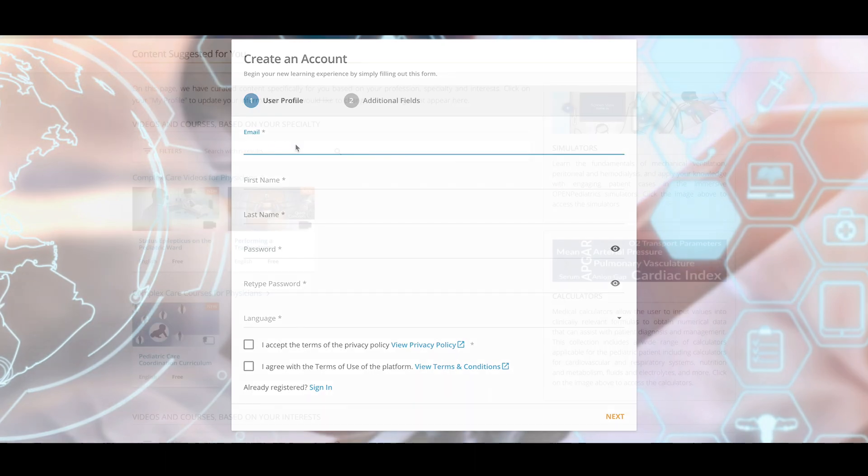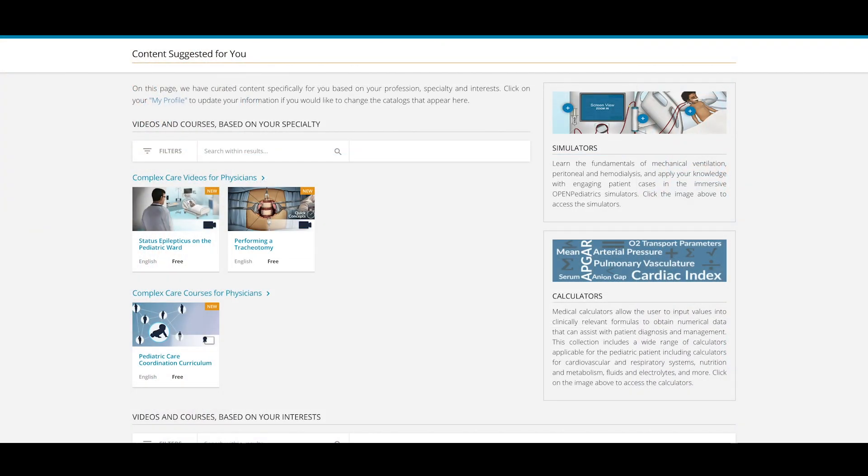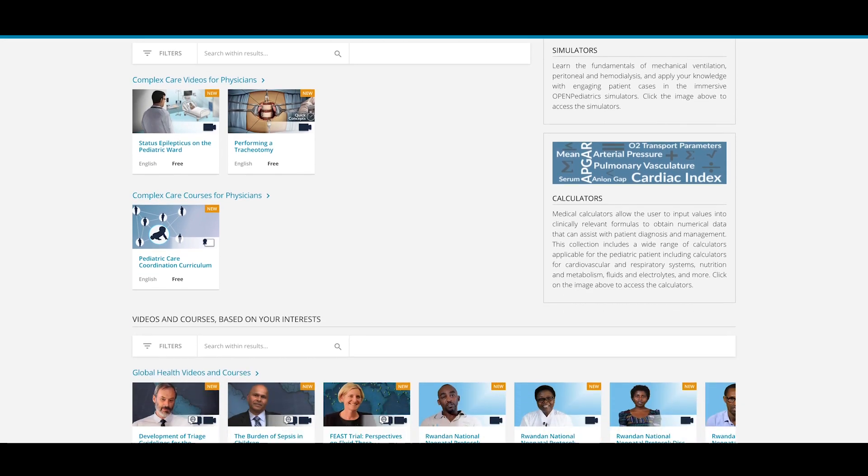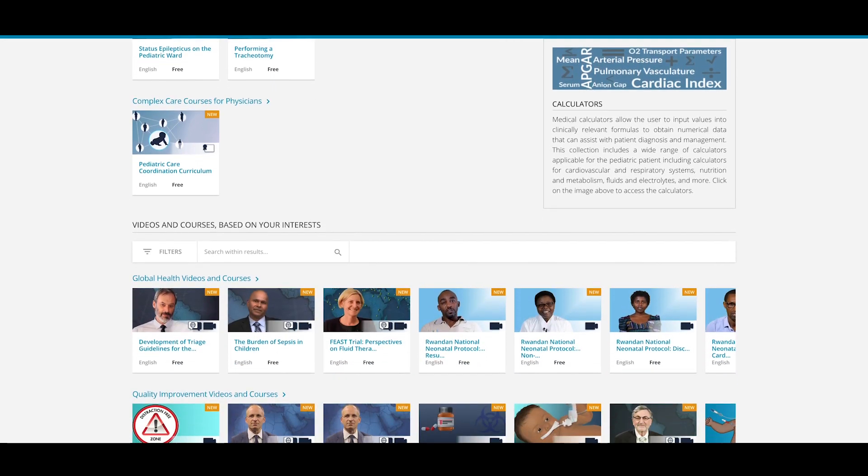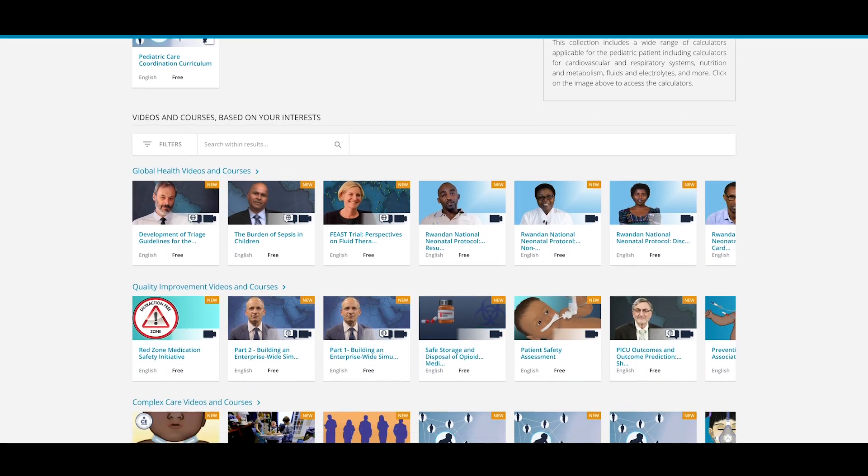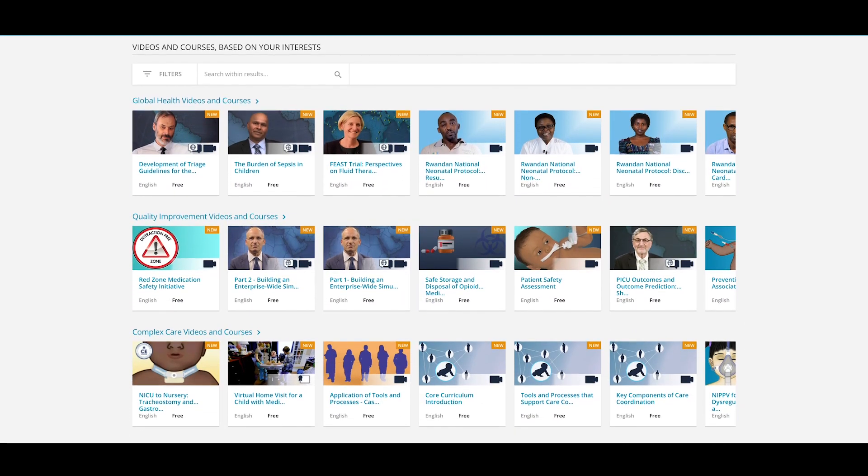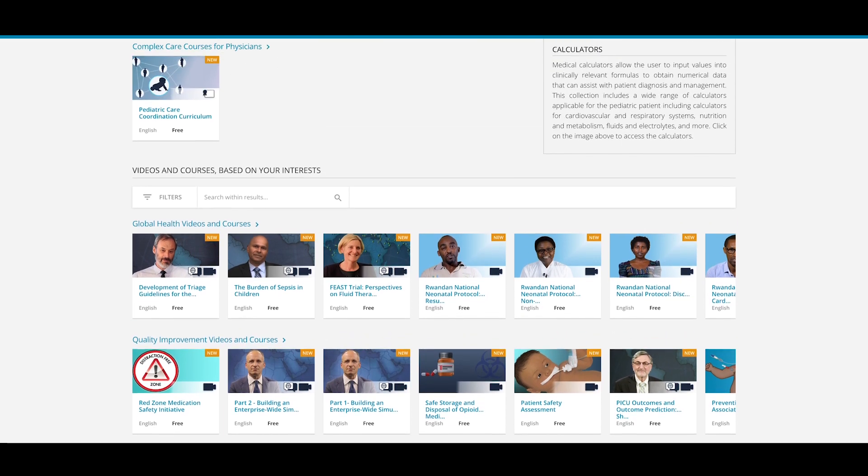After completing your profile, you will be taken to your personal home screen, which contains customized content based on the specialty and interests you selected in your profile.